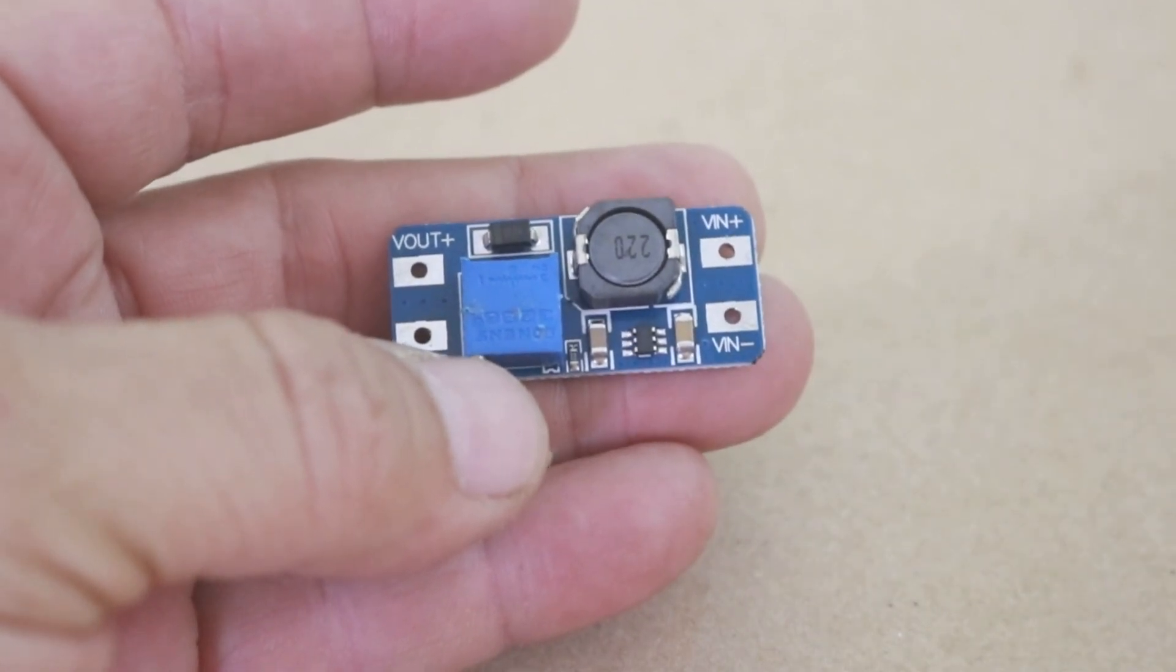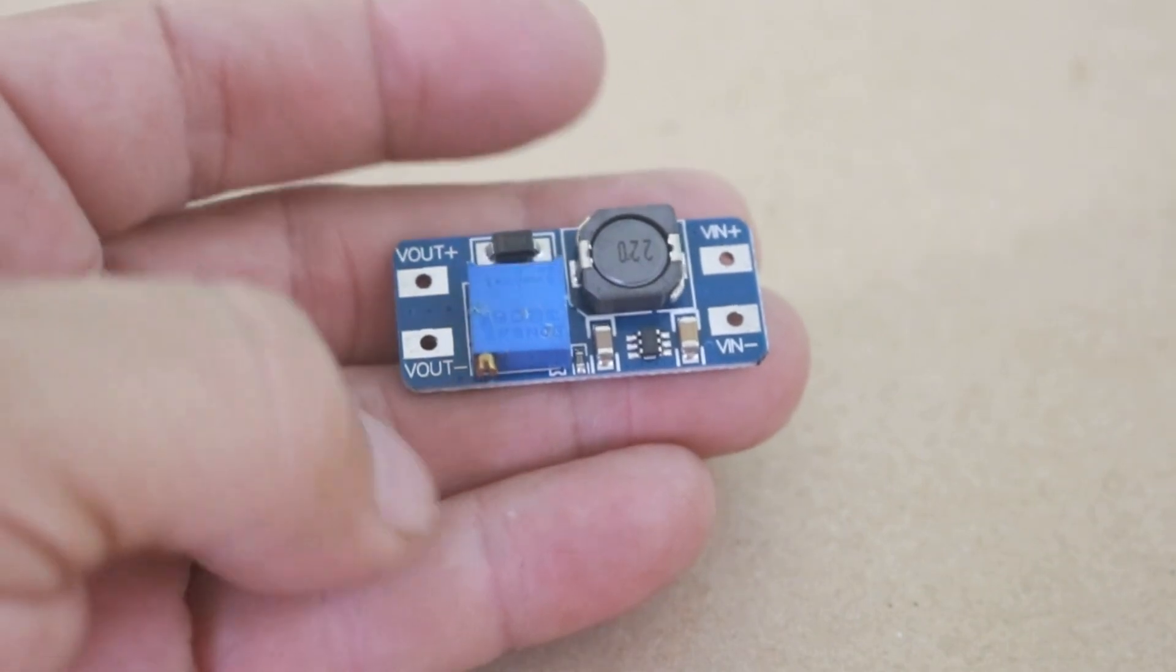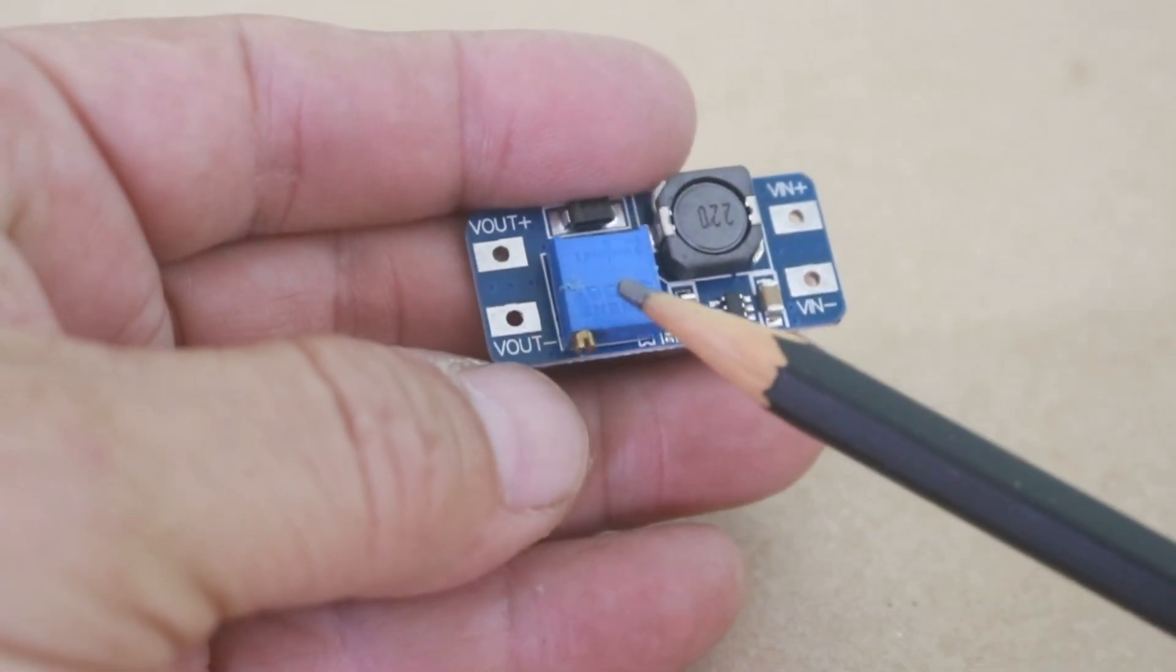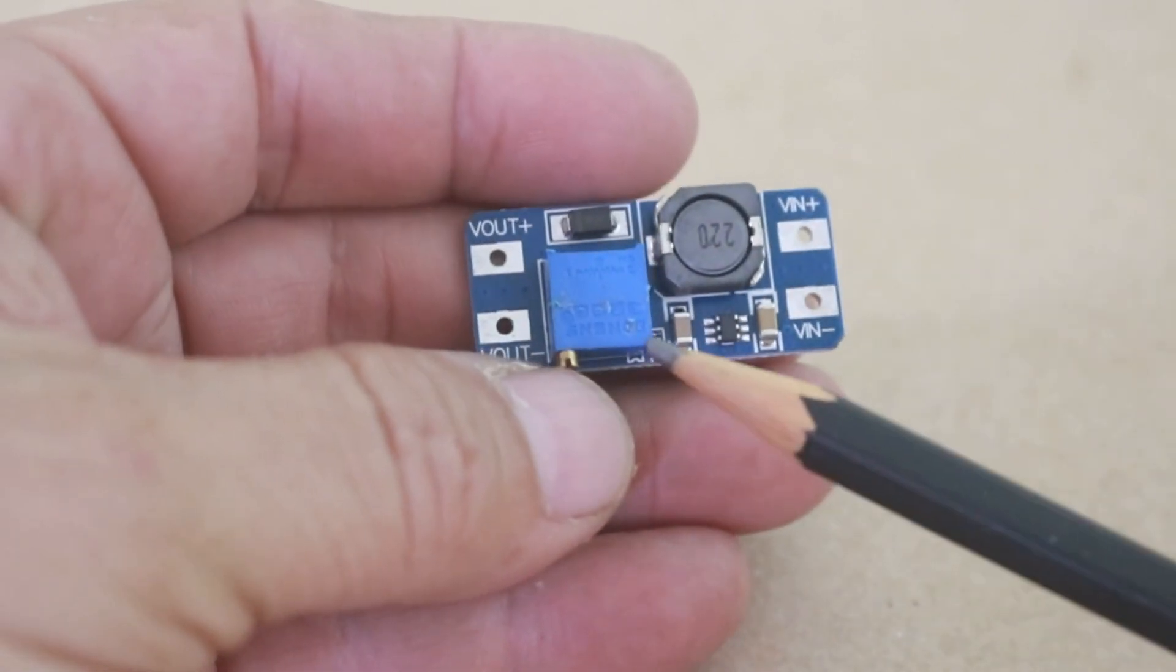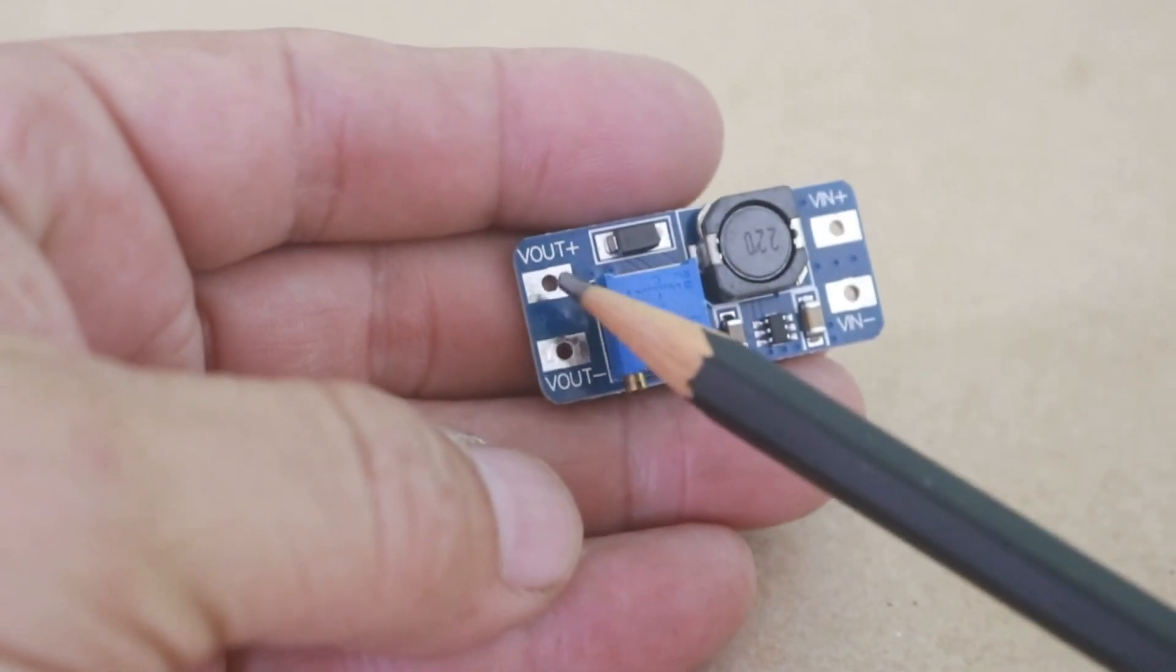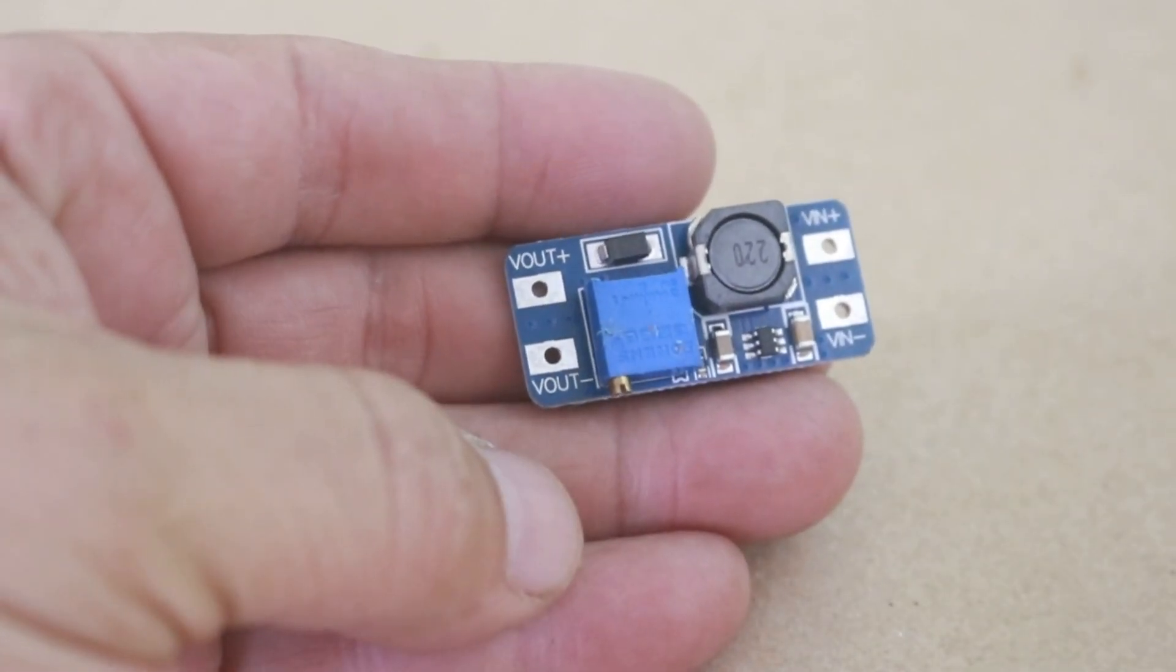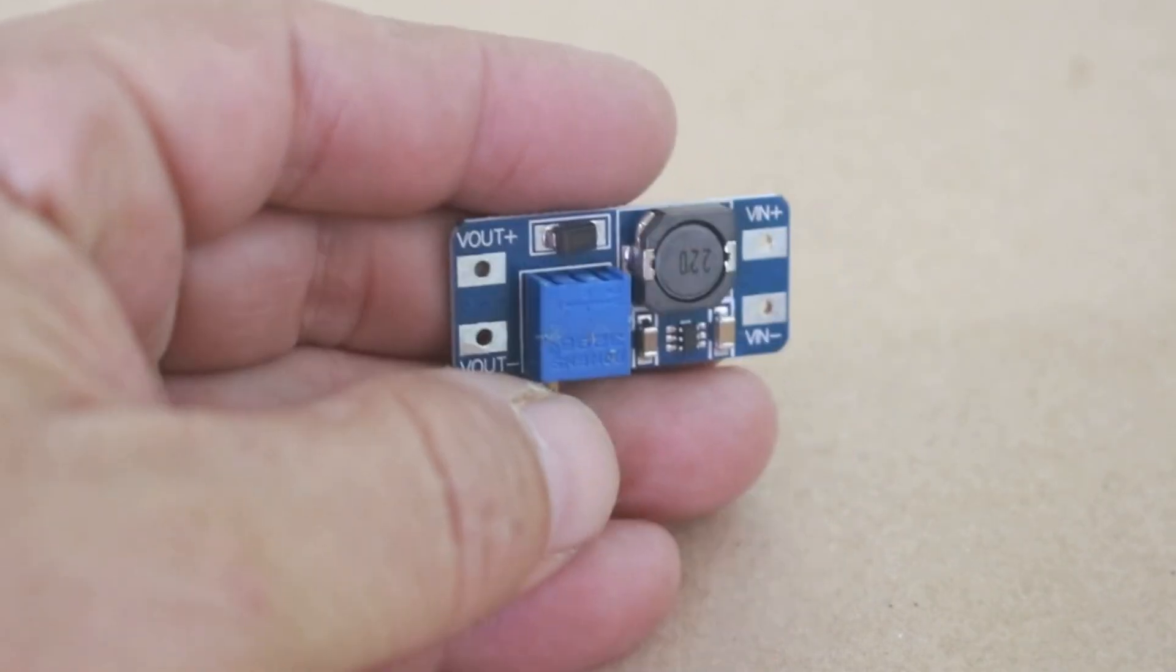With the help of this little trim pot potentiometer using a small screwdriver, you can vary the input voltage and obtain at the output a voltage in the range of 5 to 28 volts.